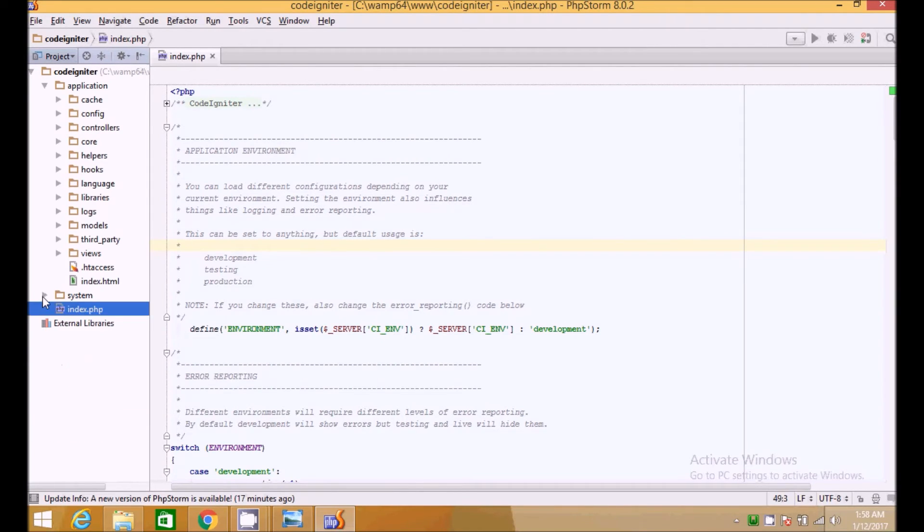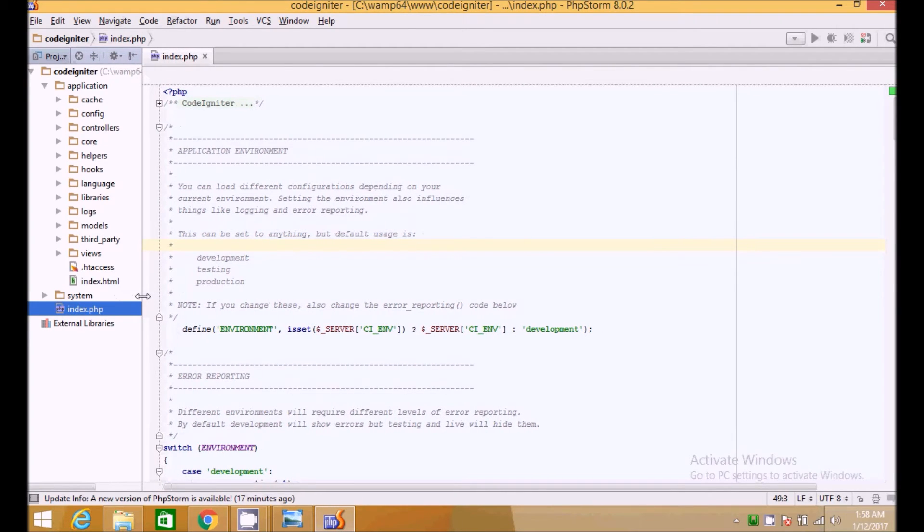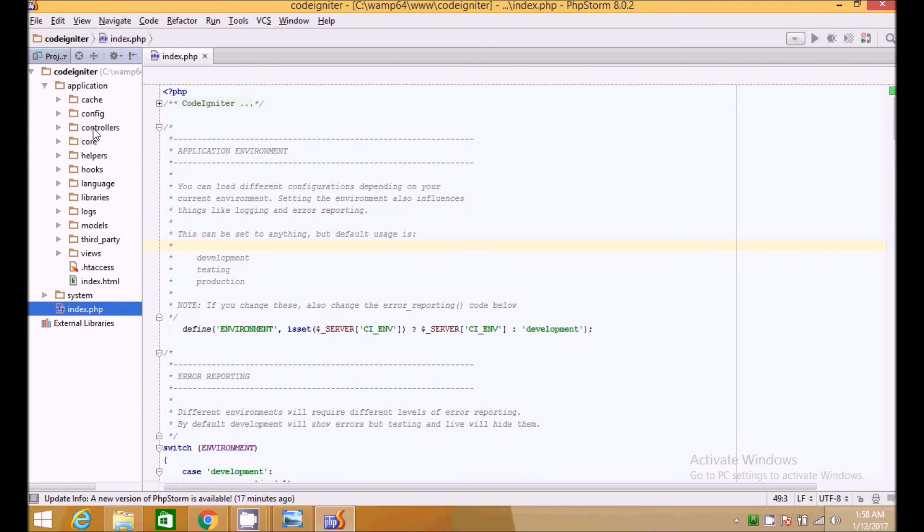Here we come to the system folder. The system folder is actually not for our use for now. It contains all the core codes and the core files which help the framework to run and our application and make our coding easy in CodeIgniter.